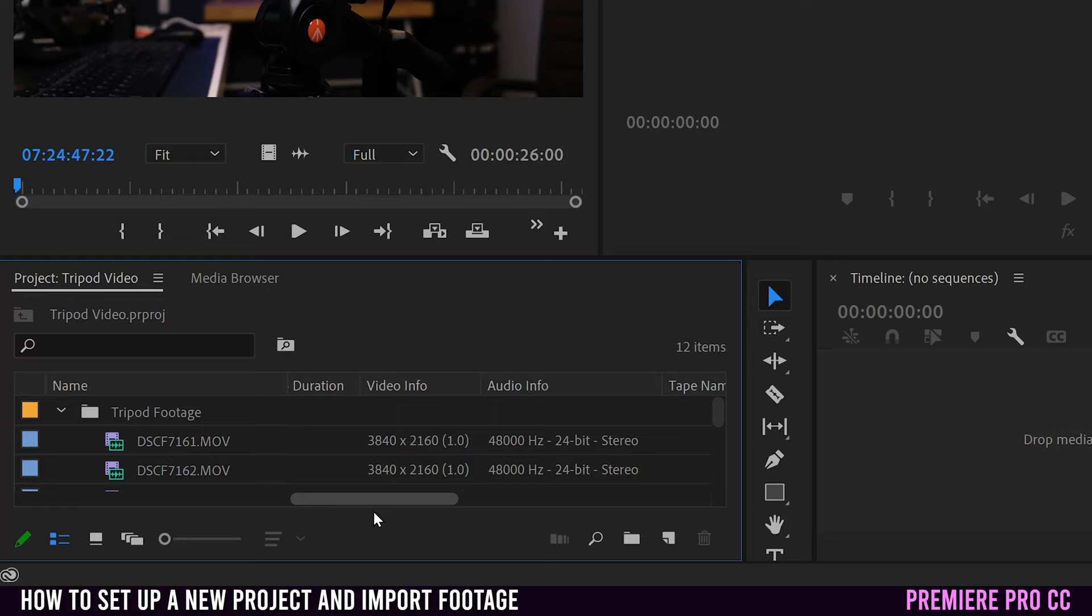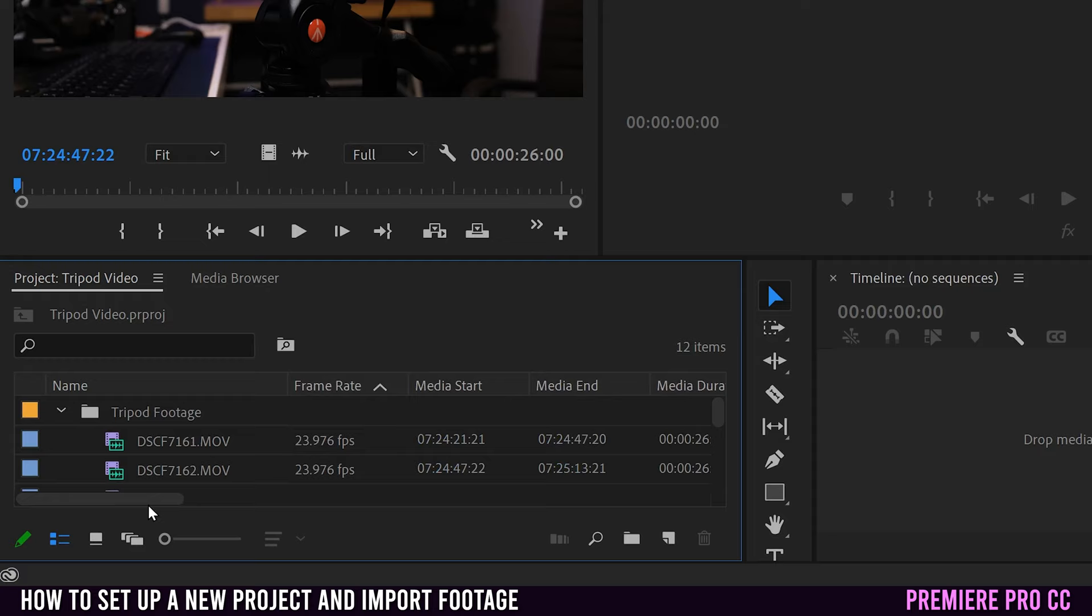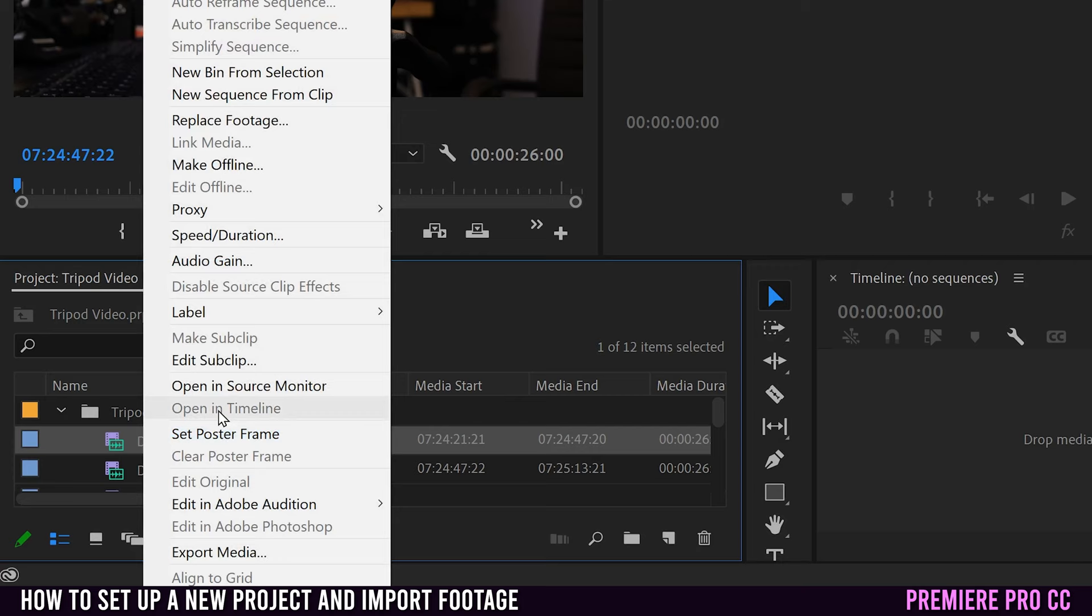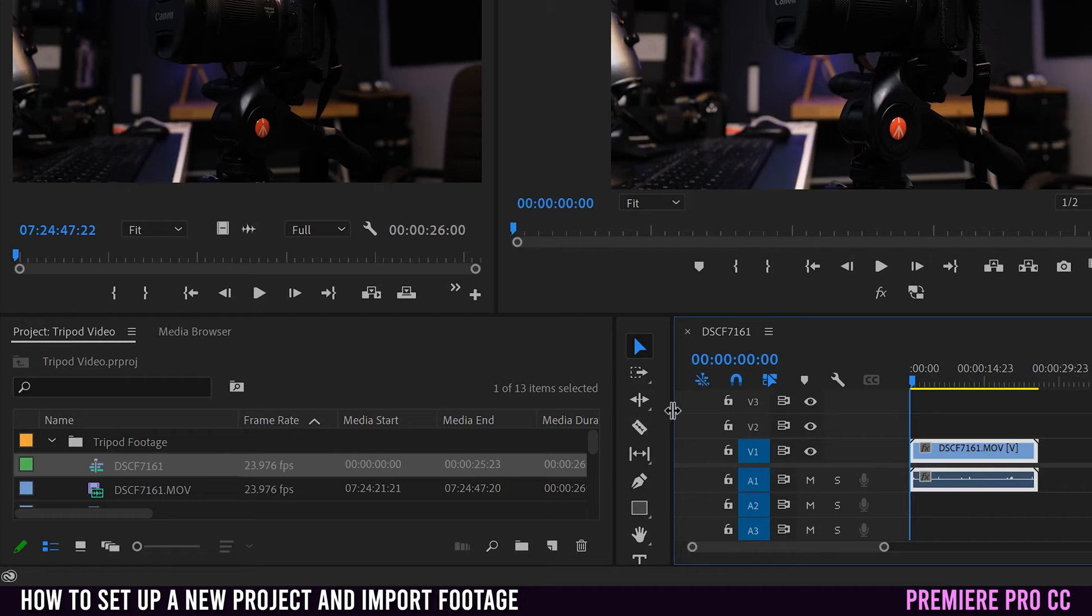So all of mine are 4K UHD and they're all at 23.976 frames per second. So if all your footage is the same, or you know that you have a clip that matches the sequence settings that you want, then all you have to do is right click and go up here to new sequence from clip. When you click that, it'll put that one clip on. So remember at the start, we had all the clips using this method. It just puts that one clip on.